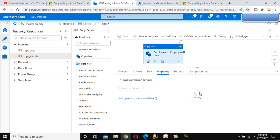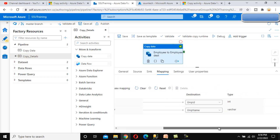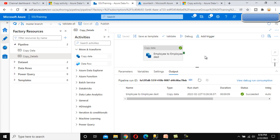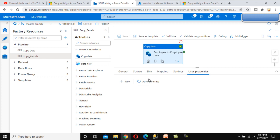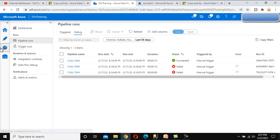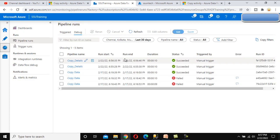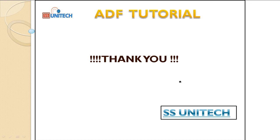If you deleted a mapping by mistake, you can import it again and you'll have all the mappings back. We've discussed the copy data activity. In the next video, we'll see about user properties, and then we'll also see the Monitor tab where we can see details of all executing packages. Thank you so much for watching — please subscribe to our channel, and press the bell icon to get notifications of newly uploaded videos. See you in the next video.